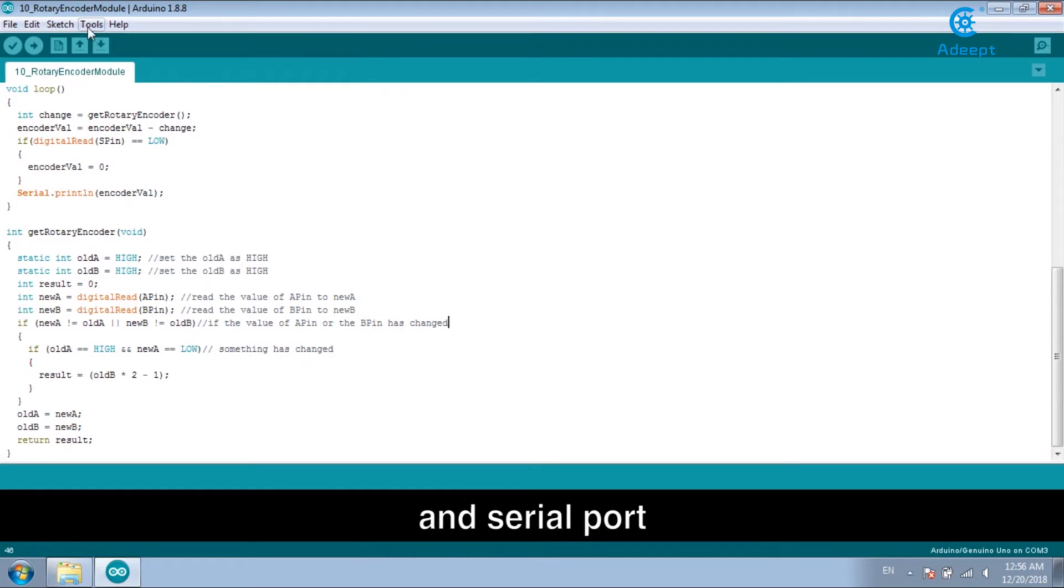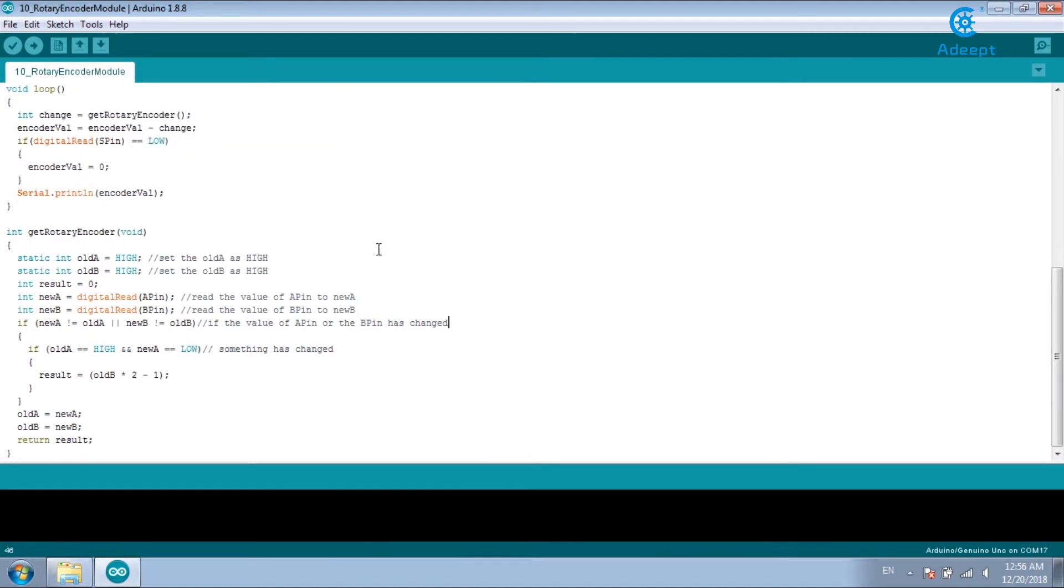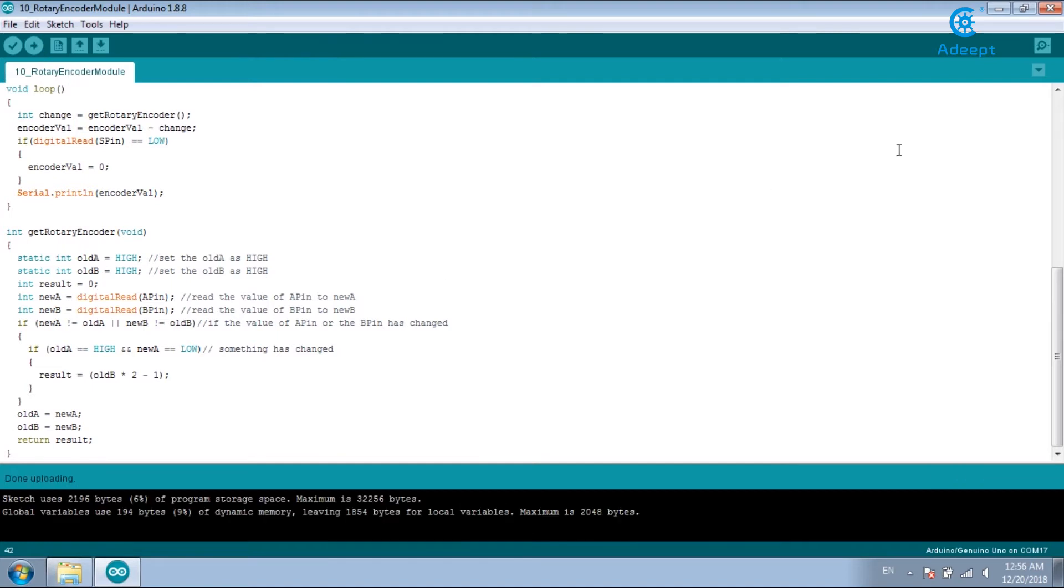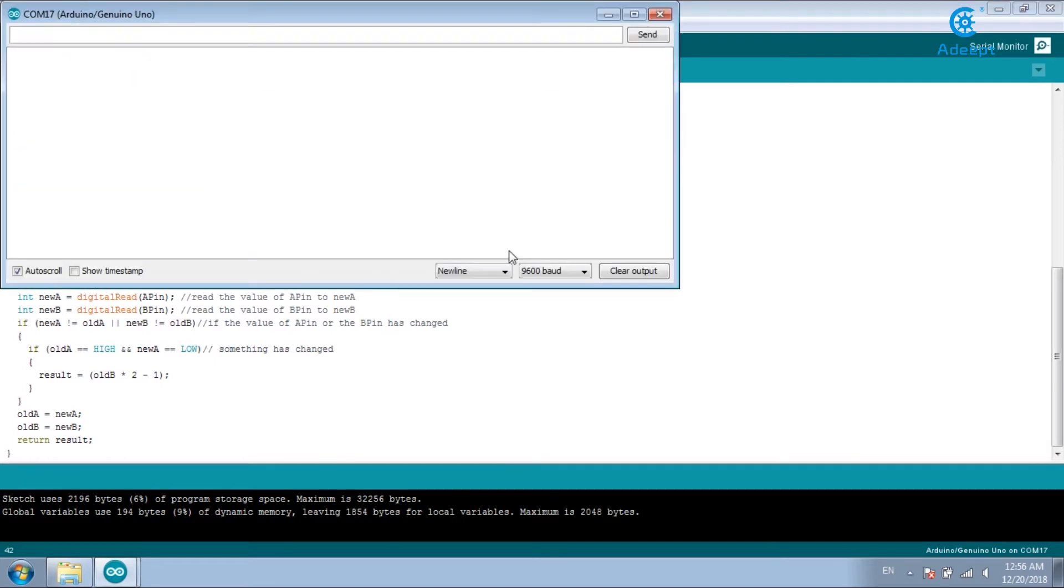The serial port. Click upload. Open the serial monitor.